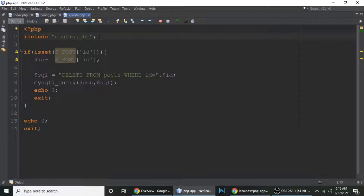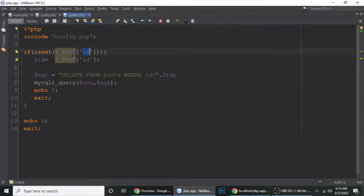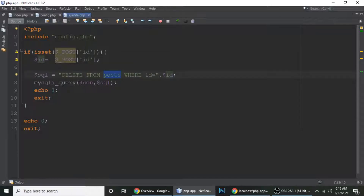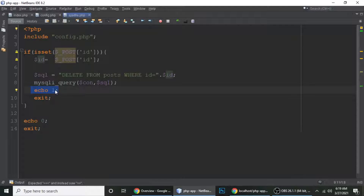In ajax.php, I've included the database connection file. If the id is set — from $_POST['id'] — we store it in a variable and run a DELETE query: DELETE FROM post WHERE id equals that id. Then we echo 1. This response of 1 is exactly what's checked back in the AJAX success handler.